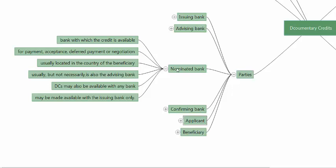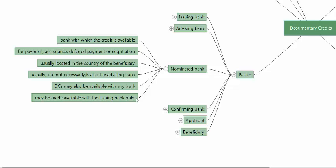DCs may also be available with any bank. Instead of specifying a particular bank in a particular country or city, the DC can say 'available with any bank' in a particular country. DCs may also be made available with the issuing bank only — in that case, the beneficiary will have to make presentation of documents to the issuing bank only.